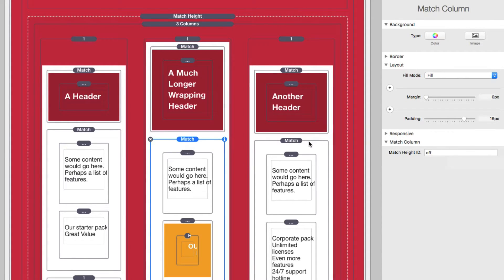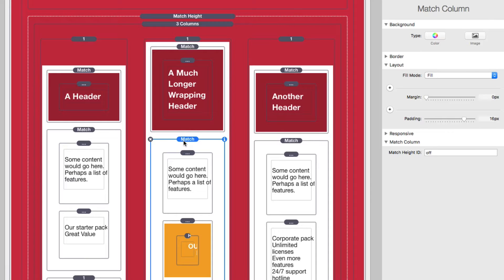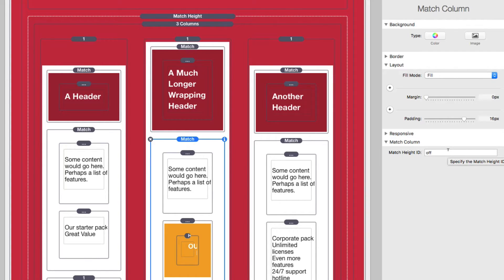So that means that the match height IDs will only match the rules that I've defined in the first and last columns here. Now I could have just added a one column stack instead of using a match stack. But it was quicker for me just to build this layout. Since a match column is the same thing as a one column stack, all I needed to do was make sure that I changed the match height ID to be something different than what my rules were. And it would basically ignore this middle column.